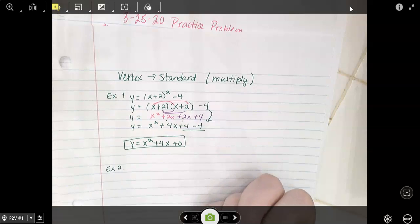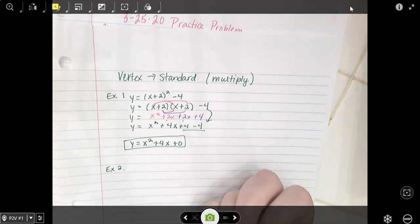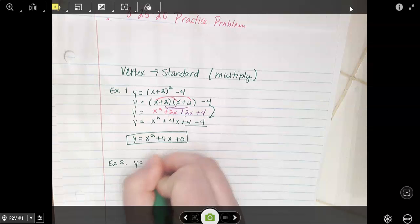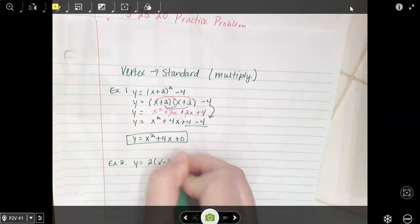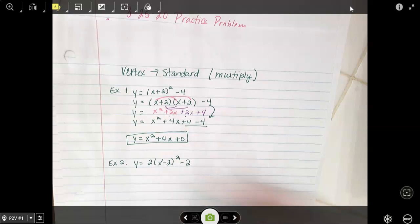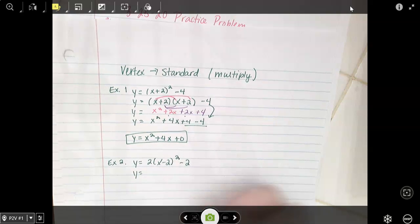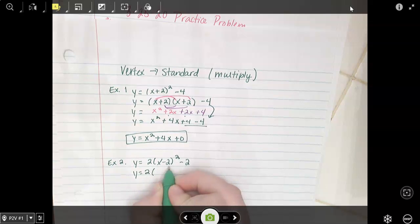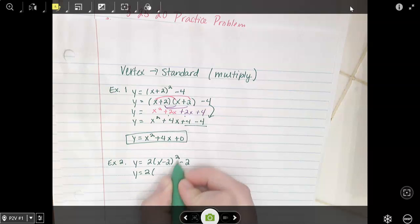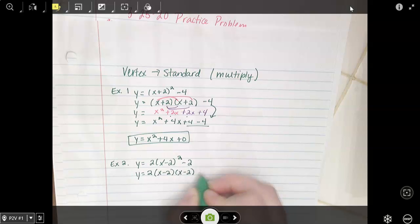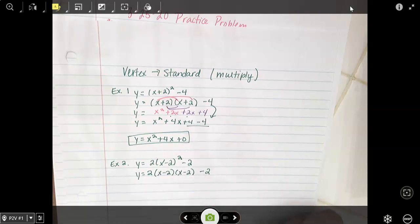What if we had y equals 2 times x minus 2 squared minus 2? There's a little bit more here, but that's okay. Keep the 2 on the outside and expand this. Notice this is x minus 2 squared, so that's going to be x minus 2 times x minus 2. And then don't forget about the minus 2 at the end.